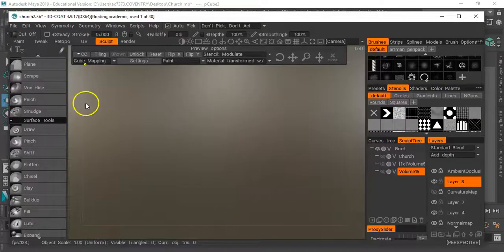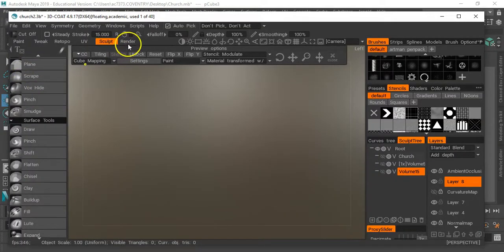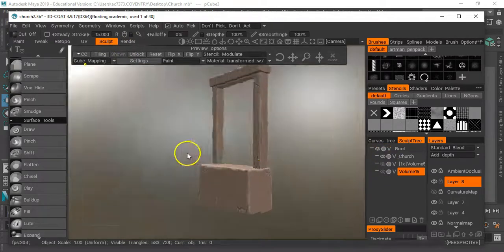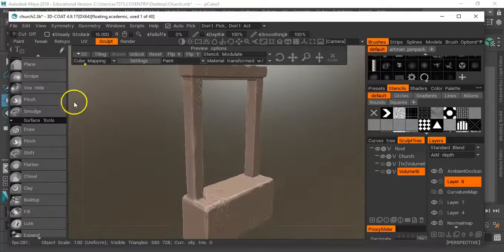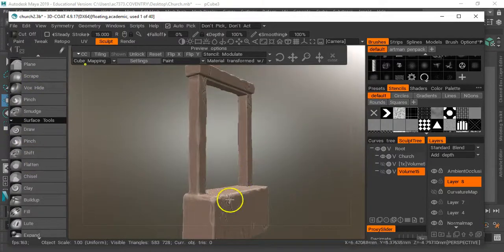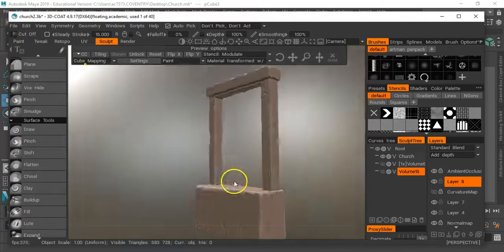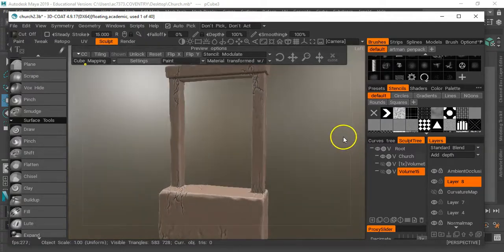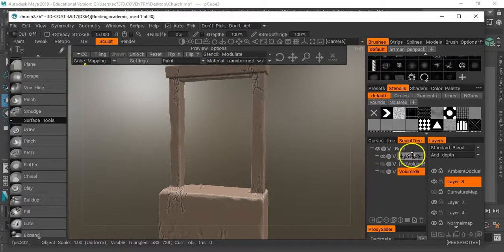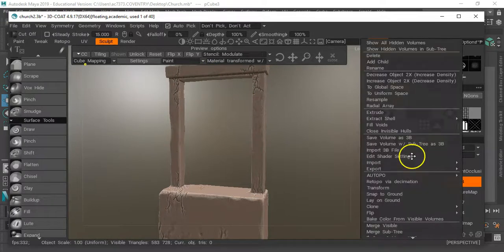Moving over to 3D Coat - essentially what I did was I imported it and just sculpted into it using some of these tools. I just gave it a more rugged look, shaved the kind of edges of it, things like that. And then basically what I did was I right-clicked on it and went to retopology.